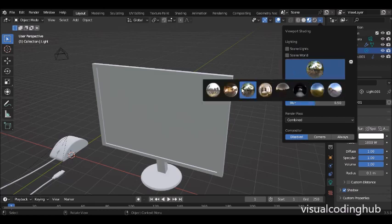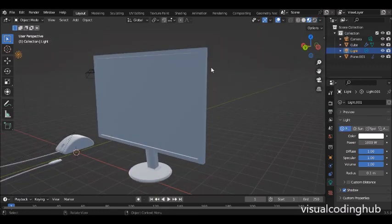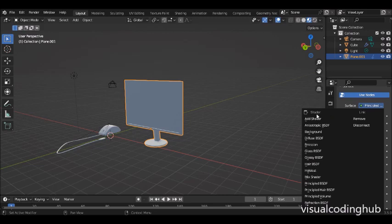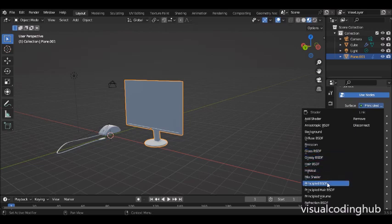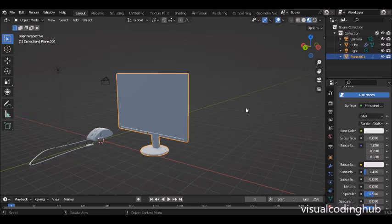In the viewport, you have the world scene and other options where you can change colors. When you select the surface here, these are the shaders — you have the background shader, the diffuse shader, the emission shader if you want things to glow, and glass. The one we're going to use right now is called the Principled shader. This is the basic shader we'll use, and for now, forget about the others and focus on the base color.